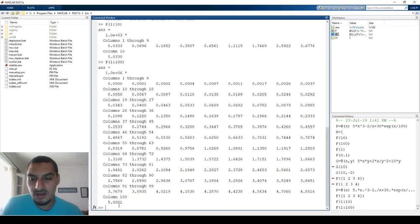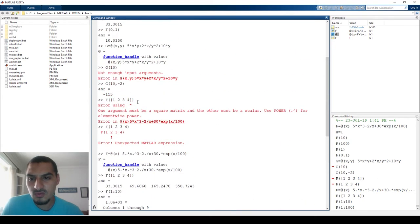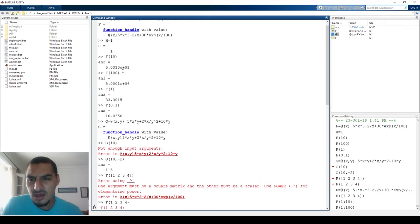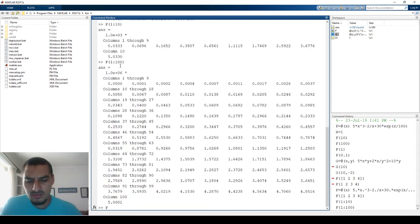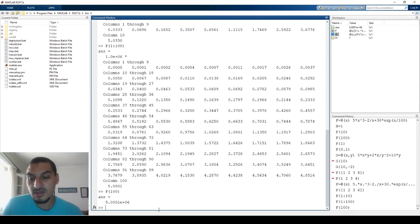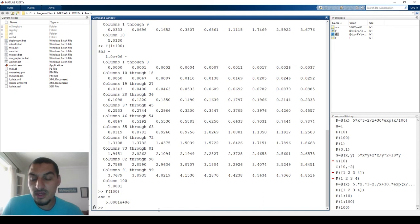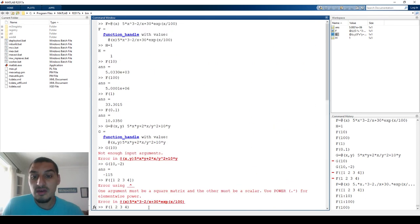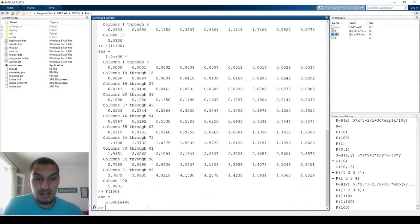For a hundred values, in Excel you'd have to drag a hundred cells, whereas in MATLAB you do it in one command. The result for f(100) matches what we calculated before. This is how function handles work — straightforward and very powerful. We'll use them extensively going forward, so make sure you're familiar with them. See you in the next video!